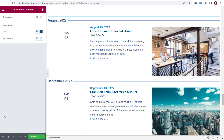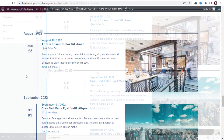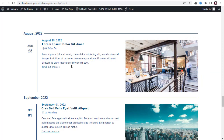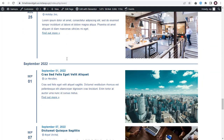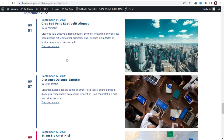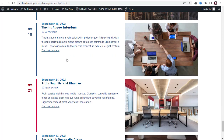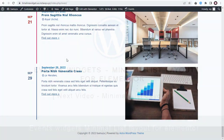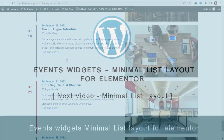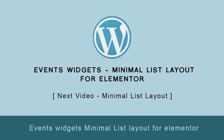And once done with all the settings, you can update all the changes and view the page to confirm the event widget. Here, you can see the event widget list for Elementor is published on the page successfully. In the next video tutorial, you can see how to set up a minimal list event layout for Elementor in WordPress.